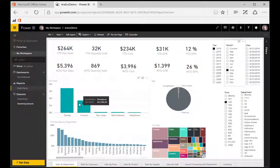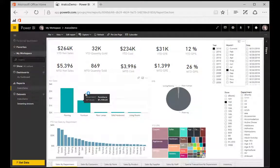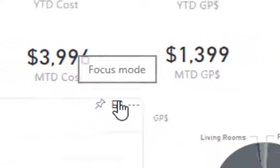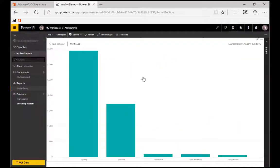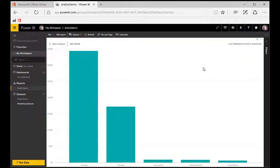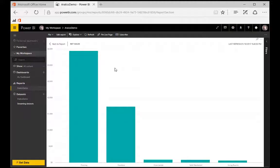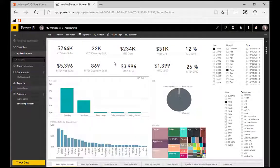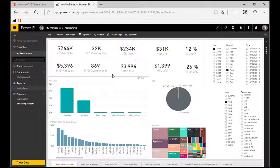If you want to get a closer look at any of the tiles, simply click on the little focus mode icon there, and it explodes the tile for you so that you can go and take a look at it at a more detailed level. Click back to report to go back to our report page.